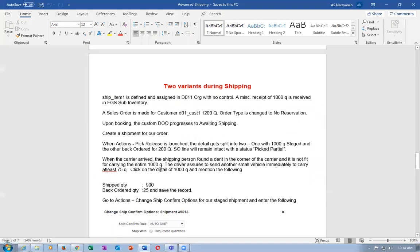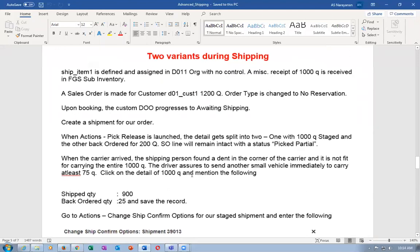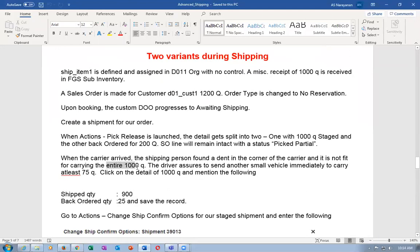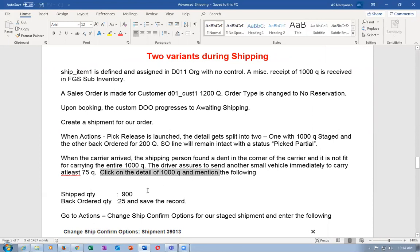When the carrier arrived, the shipping person found a dent at the corner of the carrier - it is not fit for carrying the entire 1,000 quantities. The driver says to send another small vehicle to carry at least 75 quantities. The ship quantity will be 900 and the back-order quantity will be 25.